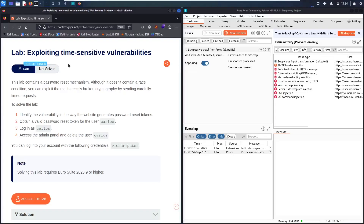Hello, newbies! Welcome to my new video. In today's video, we are going to hack exploiting time-sensitive vulnerabilities lab from Web Security Academy powered by PortSwigger. This lab contains a password reset mechanism, and this functionality has a race condition vulnerability. Together, we will exploit this mechanism and we will see how to break it, and then we are going to use it to get a valid password reset token for a user called Carlos.